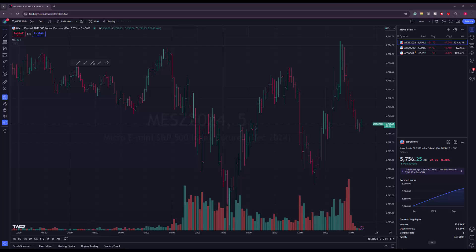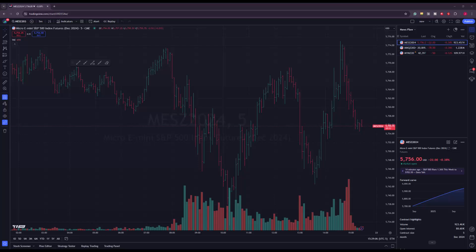I want to preface this video by saying it assumes you already have a live account, whether through Optimus Futures or another broker. This is for users who want to log in, pull live data from their live account, but paper trade using that data. If you don't have a live account, you'd need to purchase data from TradingView directly. With a live account at Optimus Futures, we enable the market data on our back end so the data comes through your live account.